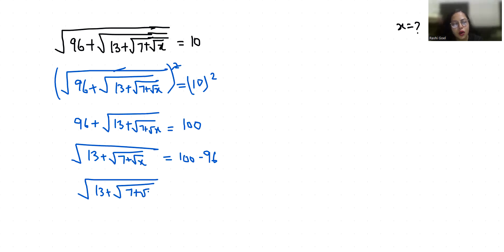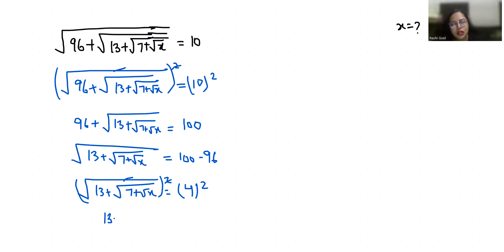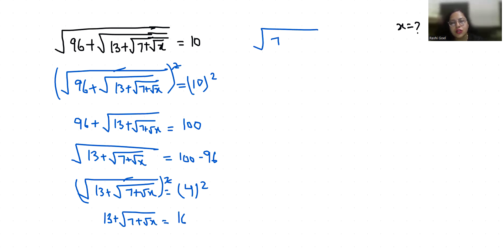Now again I am doing squaring both sides. If you apply the square, the square root removes. So 7 plus root x is equals to 9, meaning under square root of 7 plus under square root x is equals to 9.